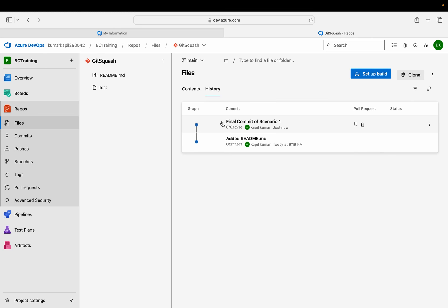This is the power of Git Squash — my main gets only one clean commit and the three commits were consolidated into one. That's how it works directly in Azure DevOps. This is part one of the video. In the second part we will learn the Git Squash concept via VS Code as well, where instead of deleting the develop branch, we clean the commit history of the develop branch itself. Till then, if you liked this video please hit the like button and subscribe to my channel. Thank you so much for watching.